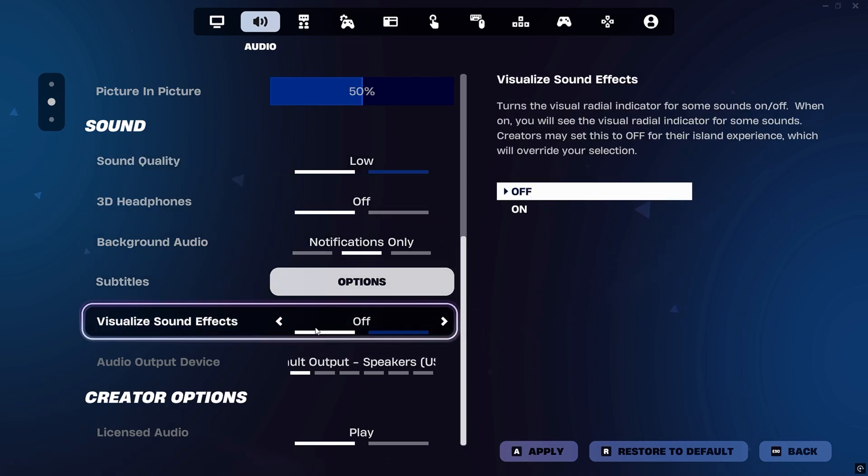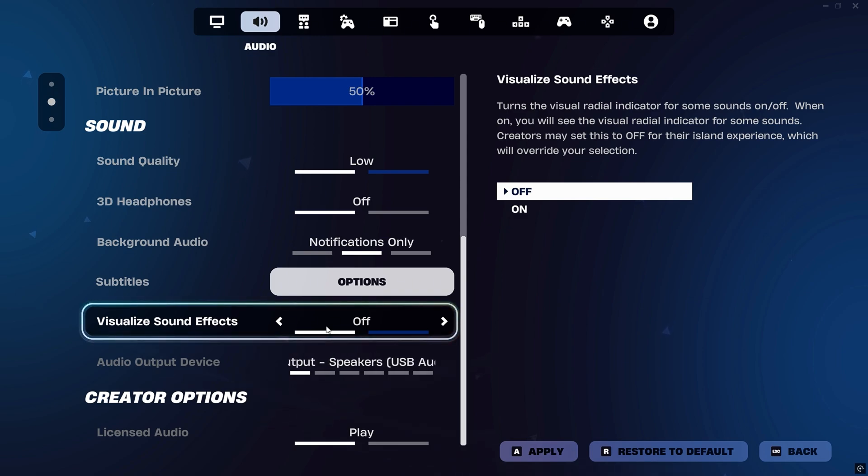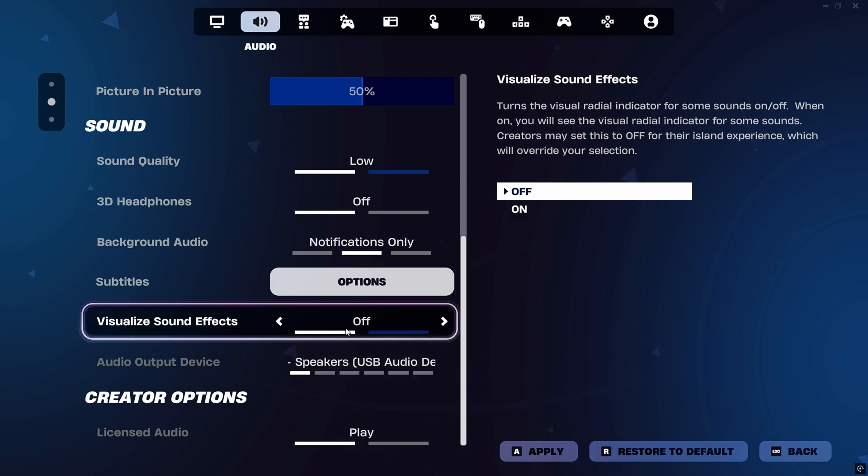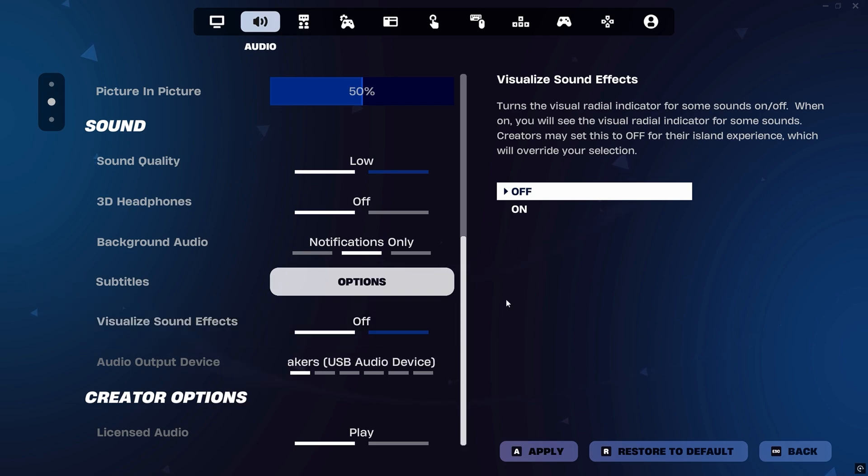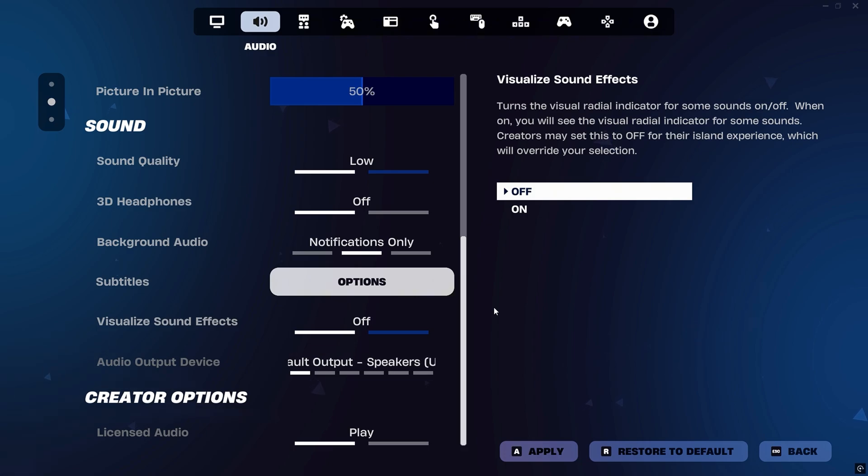This feature adds extra processing load that can increase input lag. By making these simple but effective adjustments inside Fortnite, you'll noticeably reduce input delay and boost overall game performance, giving you faster reactions and smoother gameplay when every millisecond counts.